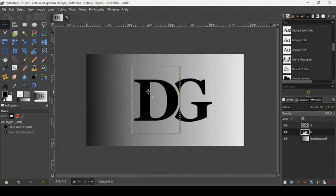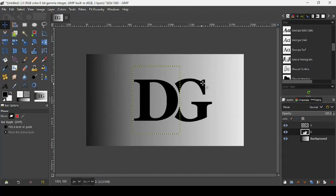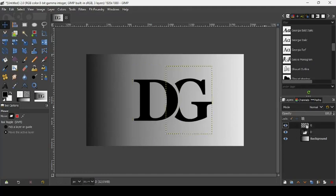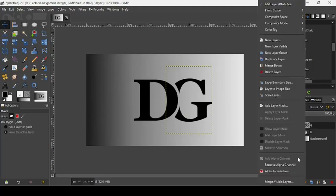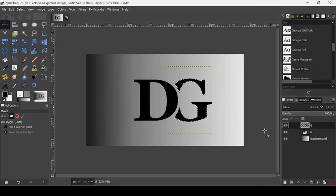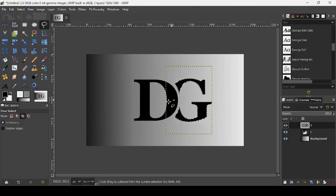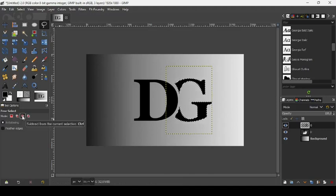Press Ctrl while moving it to keep it aligned on the same line. Now we're going to change the color of the upper part of the G layer. Right-click on the G layer, choose Alpha to Selection, then take our Free Select tool and subtract from the selection the part we don't want to recolor — go to tool options and click the third choice: subtract from the current selection.